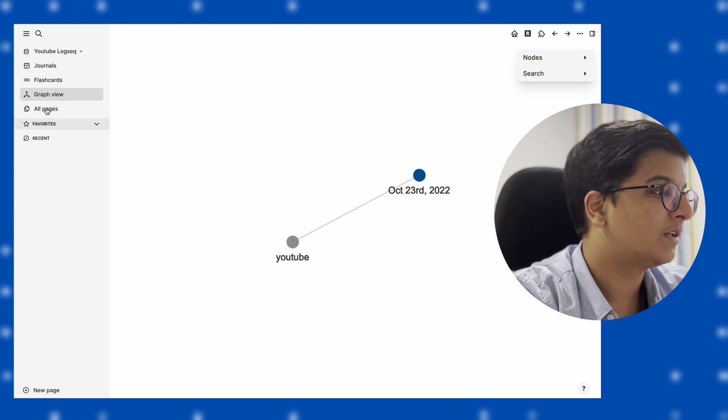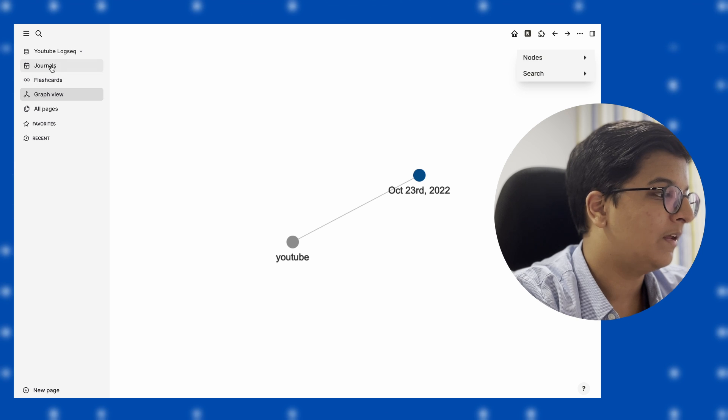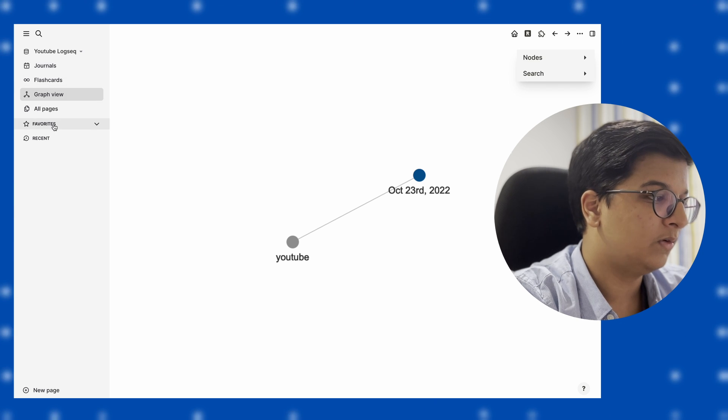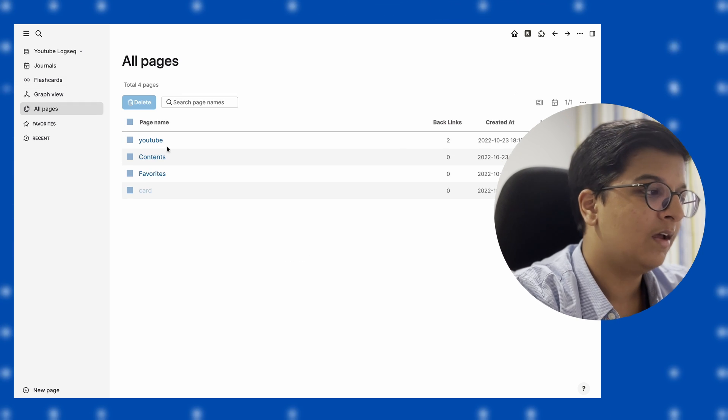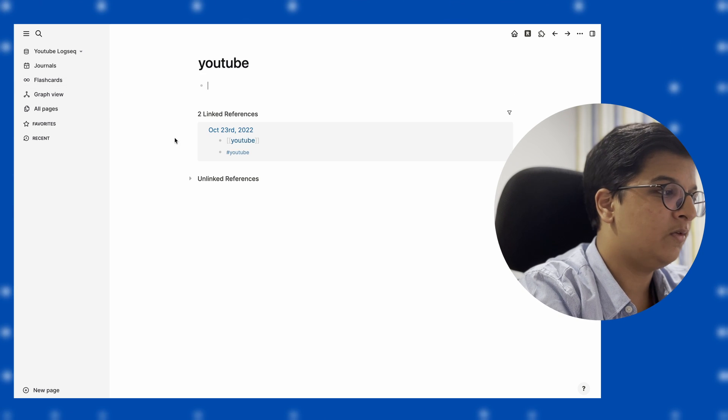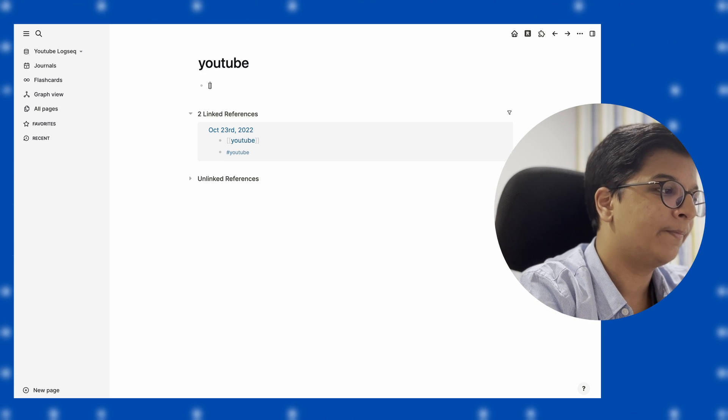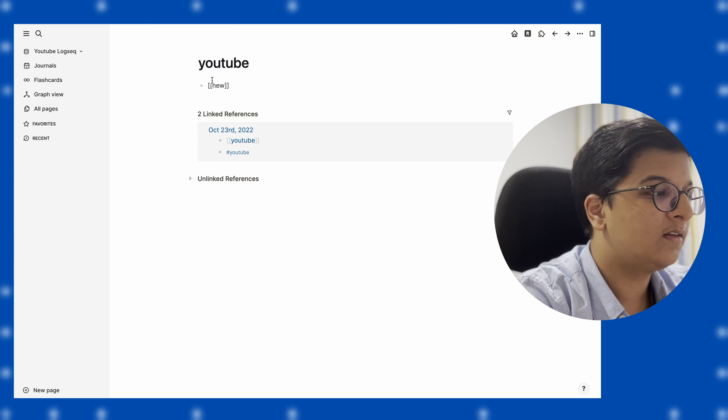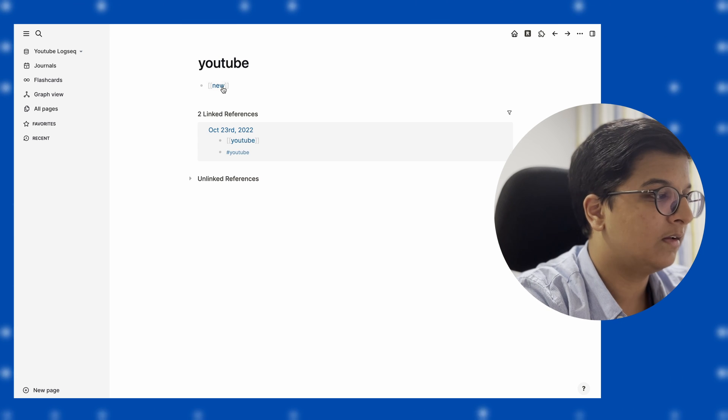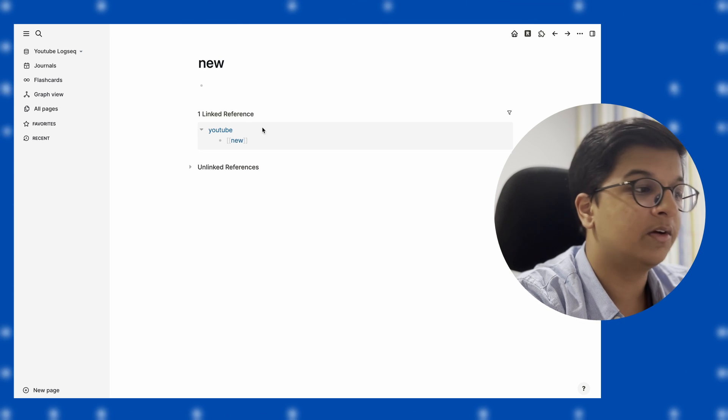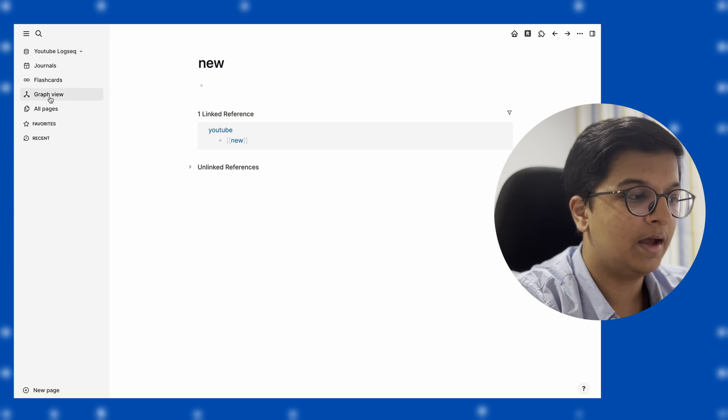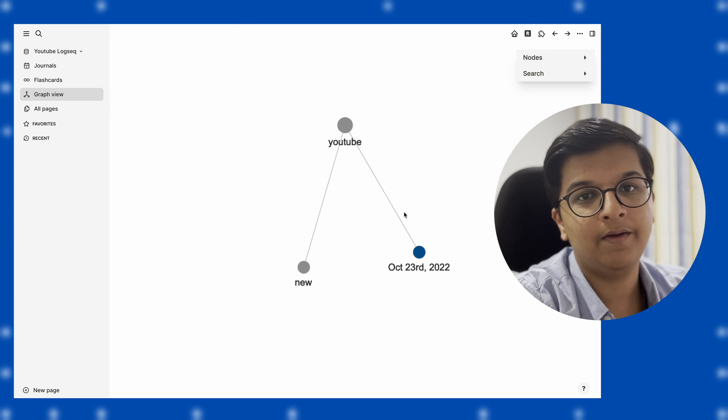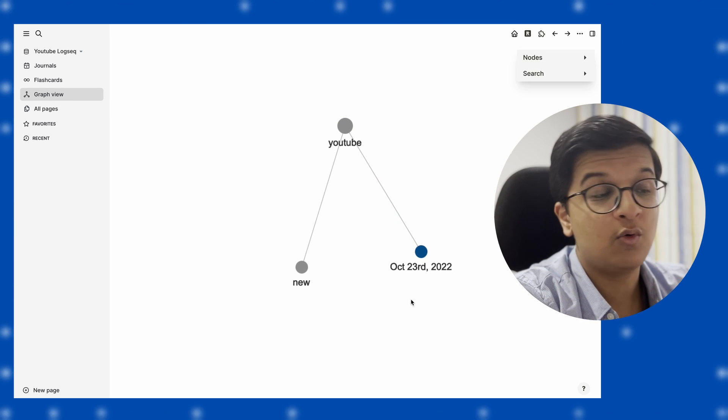But now if I go into YouTube and add a new link called 'new,' you're going to be able to see another link that is created in the graph view.